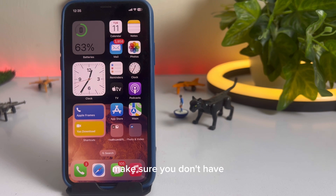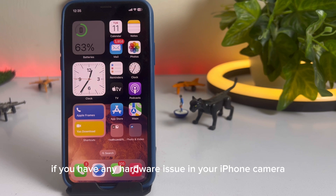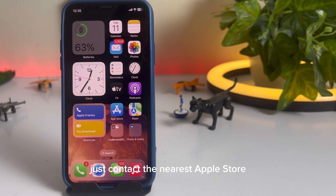Make sure you don't have any hardware issue in your iPhone camera. If you have any hardware issue in your iPhone camera, just contact the nearest Apple store. They will fix that issue.